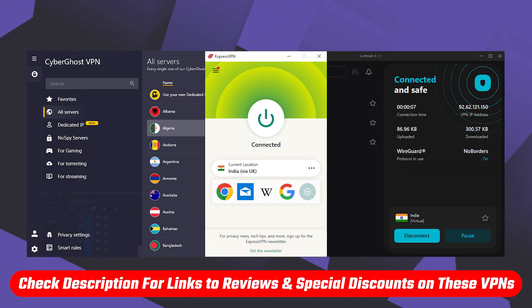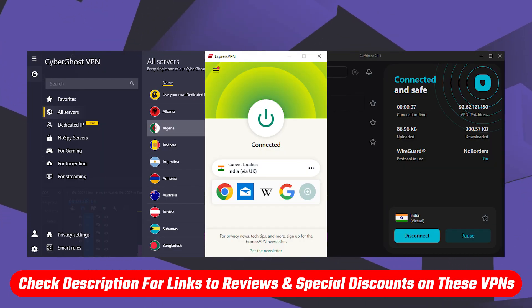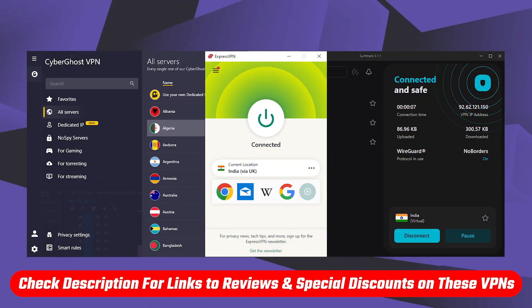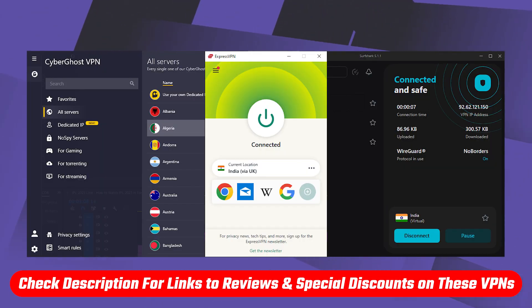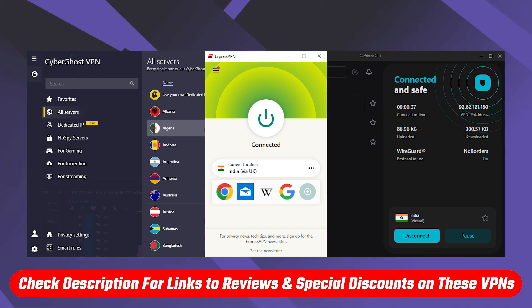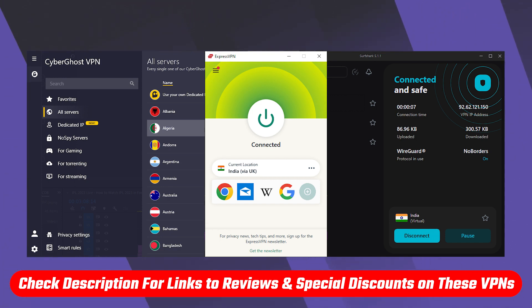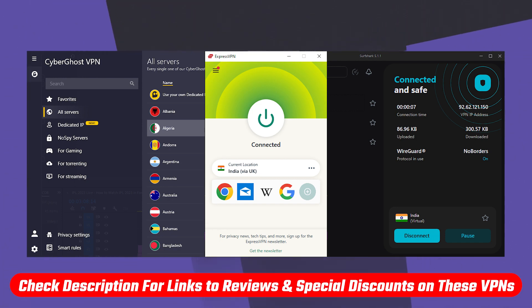And so if you guys are interested in any of these VPNs, again you'll find the links to pricing and discounts in the description down below as well as full reviews if you'd like to learn a little bit more about them.